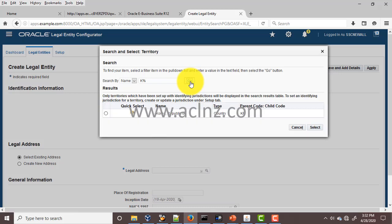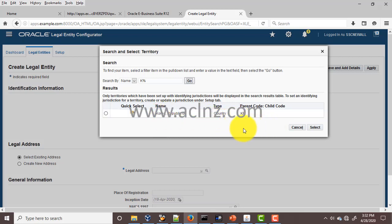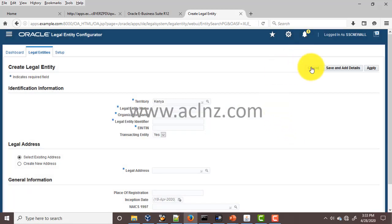Presently only one territory is shown starting with K — Korea, Republic of — and Kenya is not shown. The investigation I've done confirms that for a territory to appear here, the country must be linked to a jurisdiction, and that particular jurisdiction must be identifying in nature. Once you define a jurisdiction attached to a particular country, you can see it in the territory list of values. I'm going to cancel this Create Legal Entity form and go define the new jurisdiction.